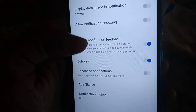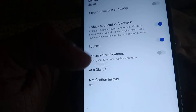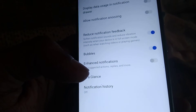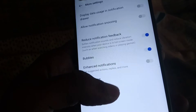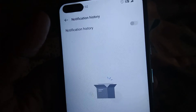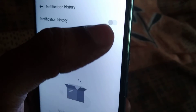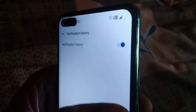Below More Settings, you can see Notification History. If you want to turn on notification history in your OnePlus phone, simply click Notification History and you will see a button. You can turn on notification history to view past notifications, including snoozed ones. Simply click the button to turn it on, and you can now enable notification history on your OnePlus phone.